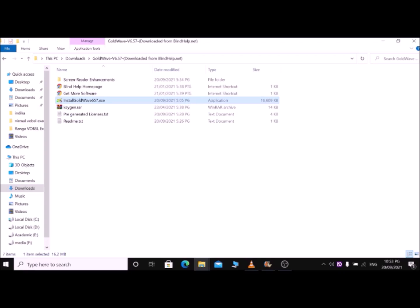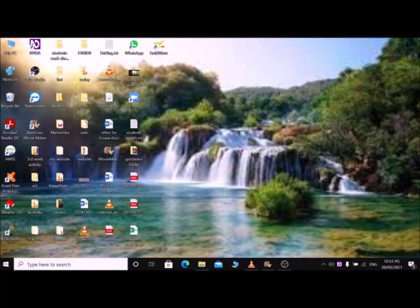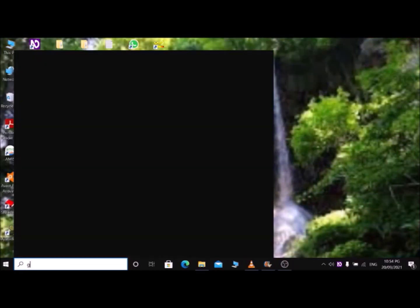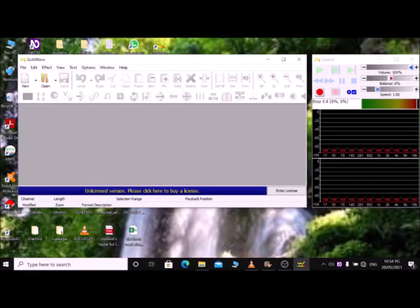If you want to read the installation process step by step, you can refer to the readme file by pressing the Up/Down arrow in the GoldWave folder — it is called 'readme.txt'. Press Alt+F4 to close this window. Now I have installed GoldWave successfully. To open GoldWave, press the Windows key, type 'GoldWave', and press Enter. GoldWave workspace is now open.